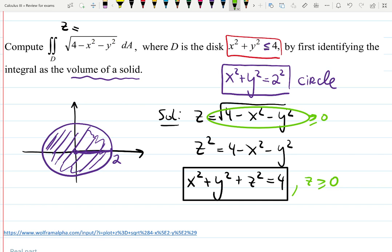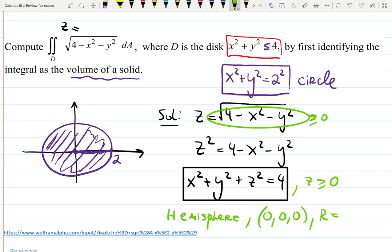Since z is restricted to be positive or 0, it doesn't go below 0. So it's actually a hemisphere — centered at the origin (0, 0, 0), with radius 2.